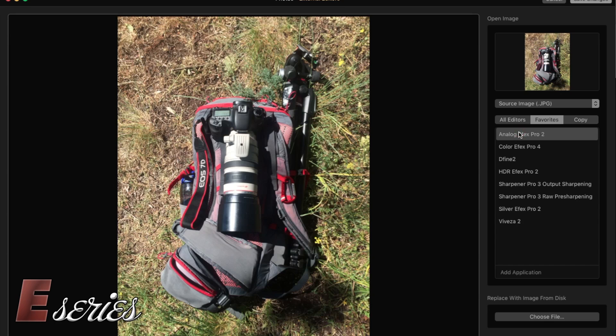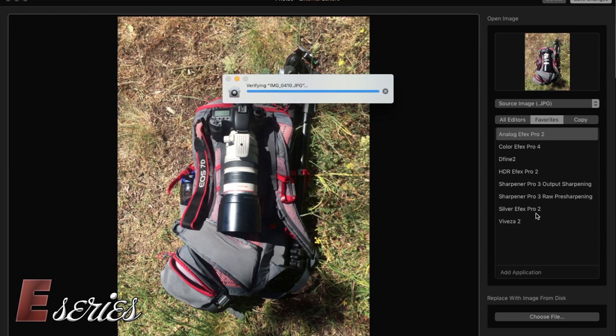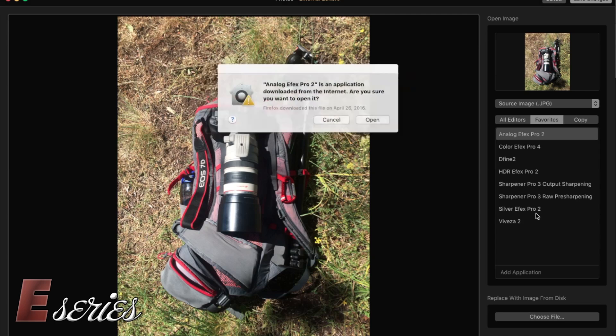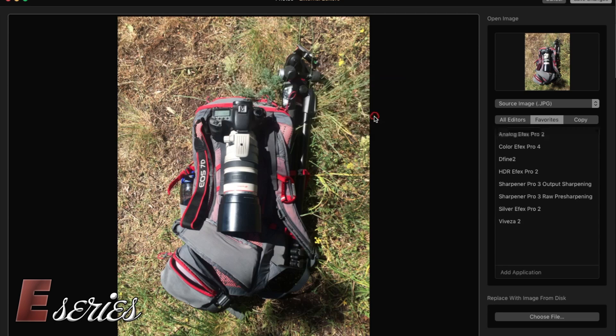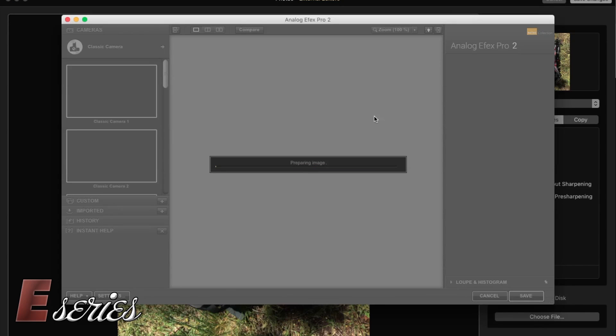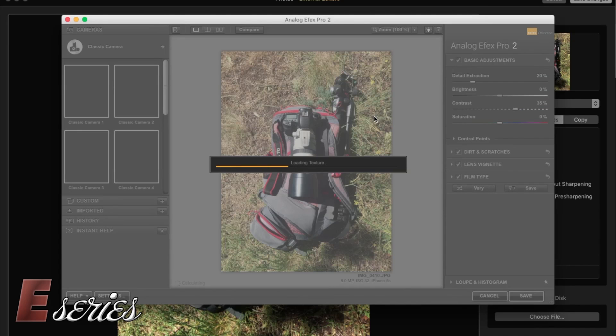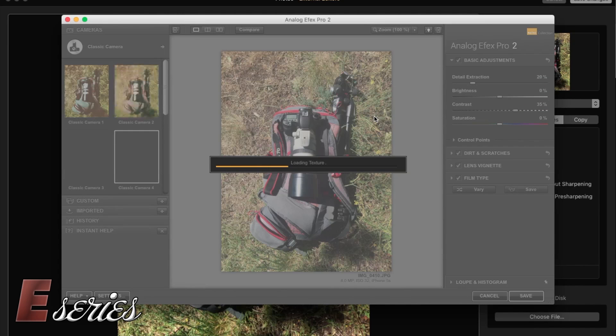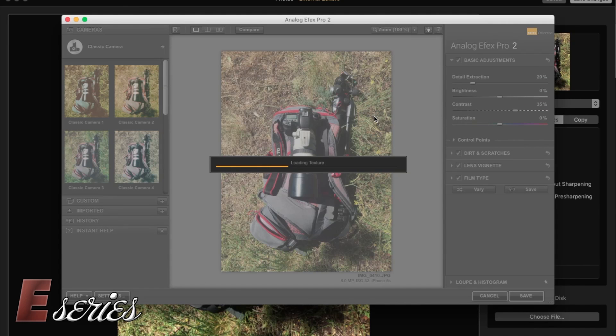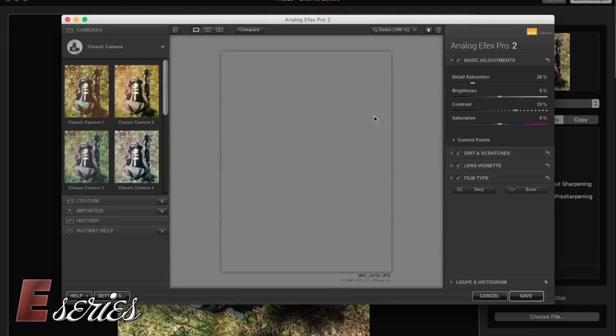So I'm going to open Analog Effects Pro 2. So as we speak right now, it is opening and there will be this pop-up saying this is a software taken from the internet, do you want to open it? And then you just press open and here it is. We are working with the Nik Collection with a photo that we took from the Mac Photos software.